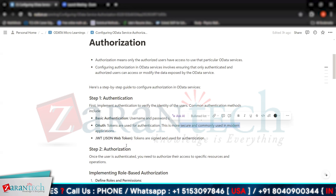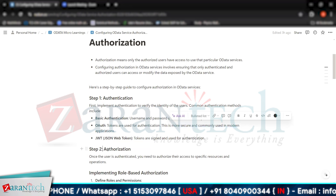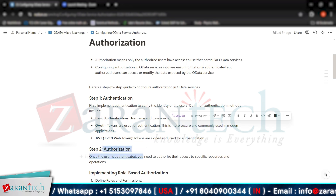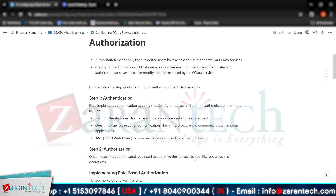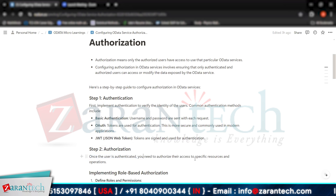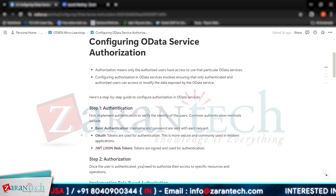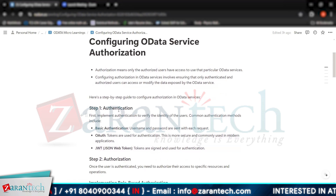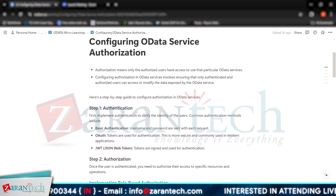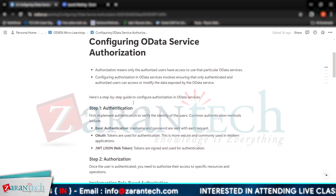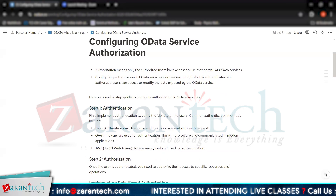The second step is authorization. Once the user is authenticated, you need to authorize their access to specific resources and operations. For example, when you log into a SAP server and provide your credentials, you go to the SAP Easy Access screen. The transaction codes you have access to are then checked via authorization.